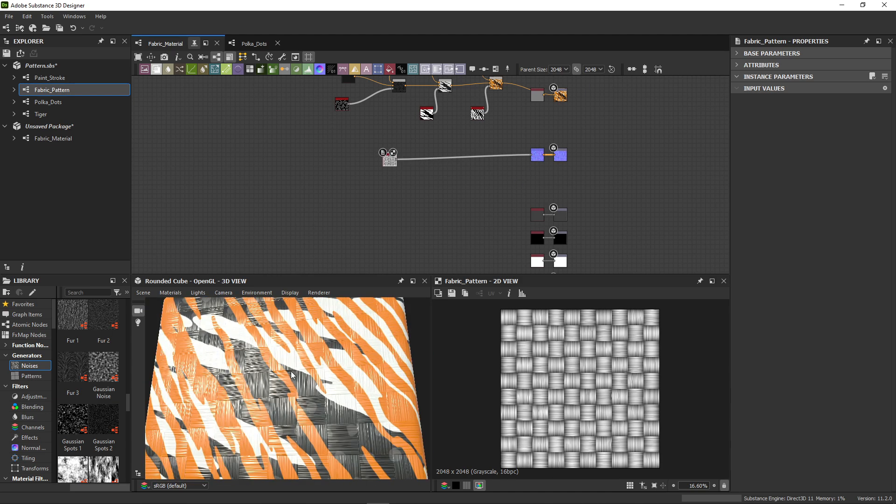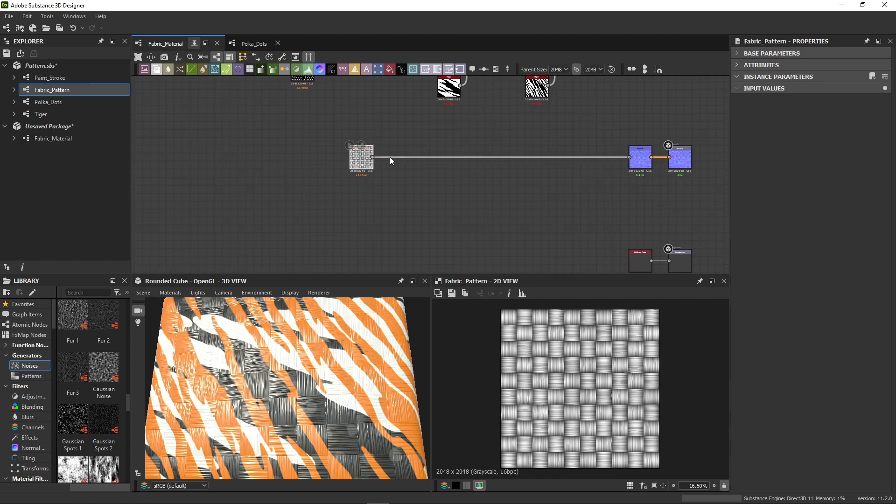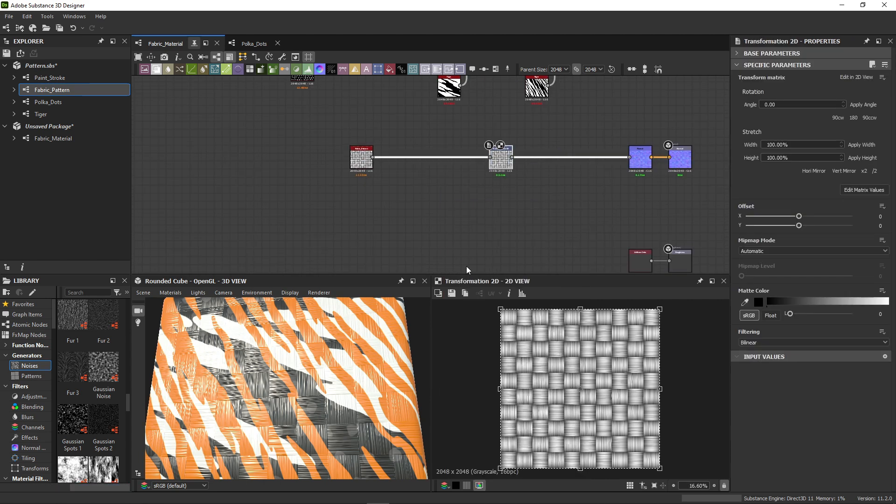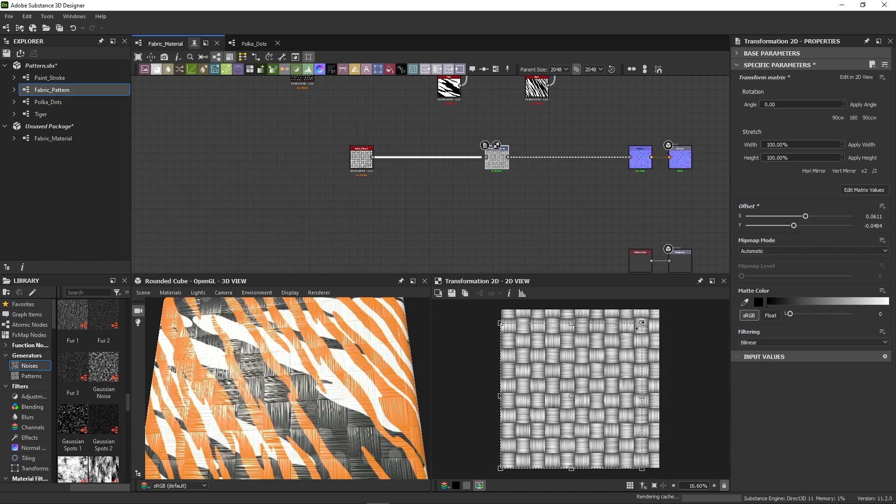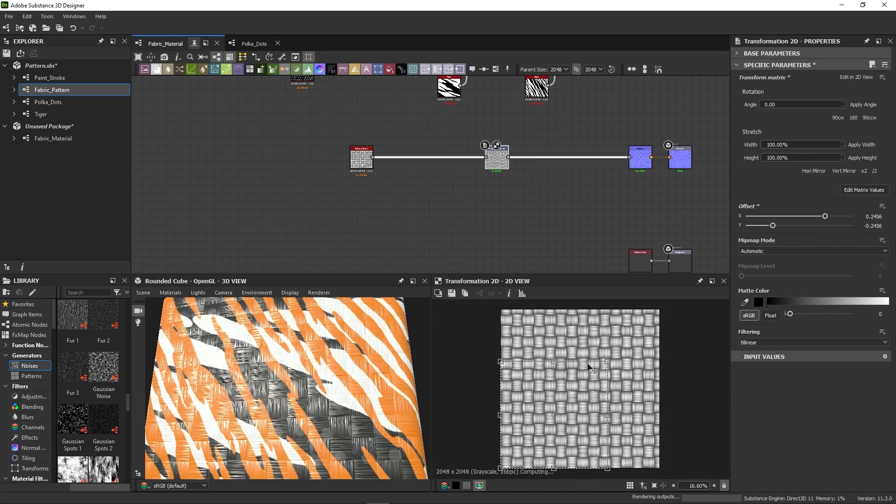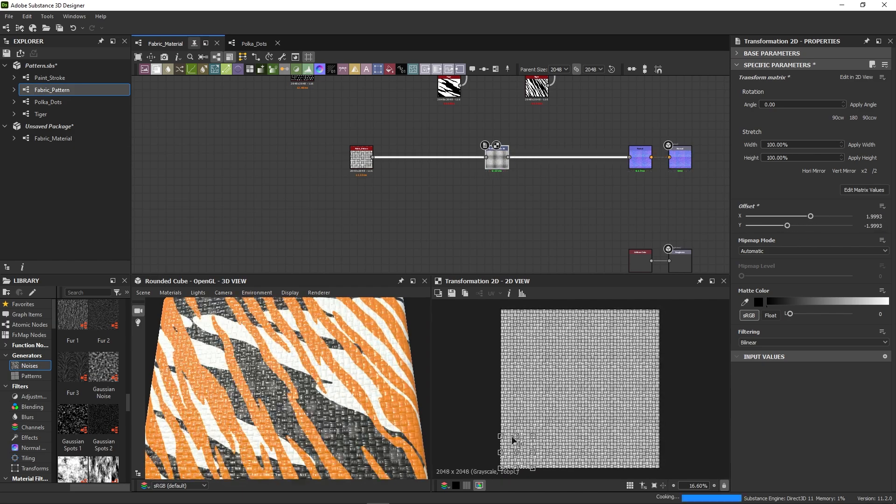It doesn't look very nice yet that the scale is off. To change the scale, let's try a transformation 2D node. We'll scale the pattern down, holding shift to lock proportions.